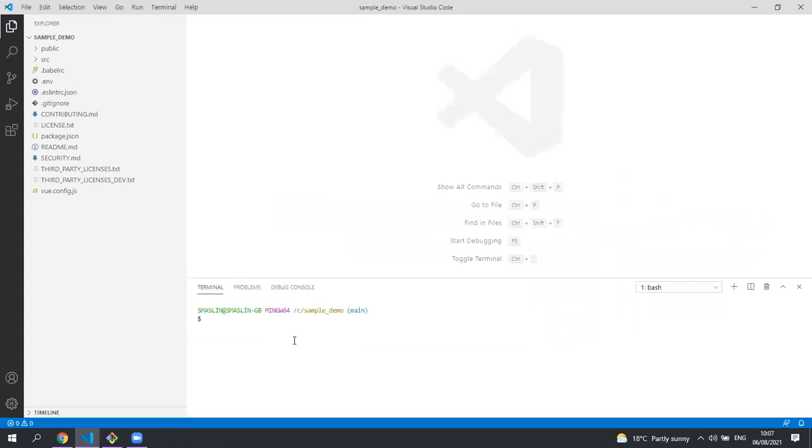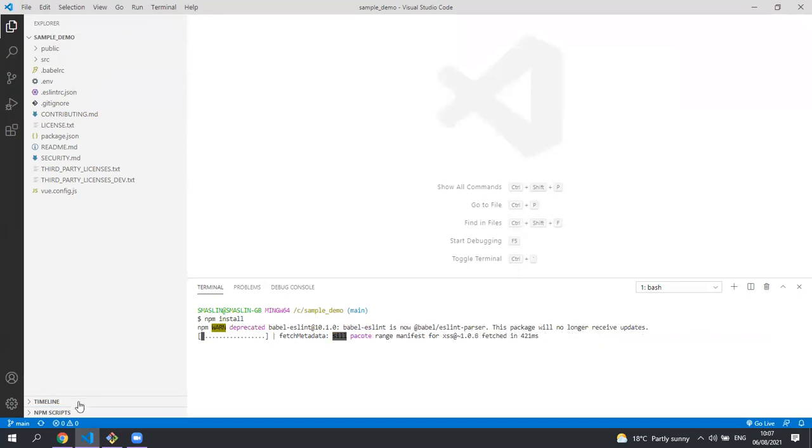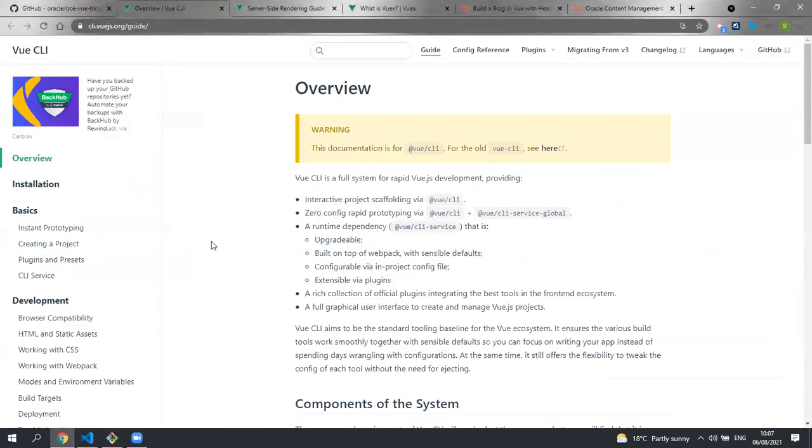The first thing we're going to want to do is install all the dependencies. So let's run npm install. This can take quite a while. This sample project was created using Vue's command line interface and their website contains full documentation on how to use this tool.